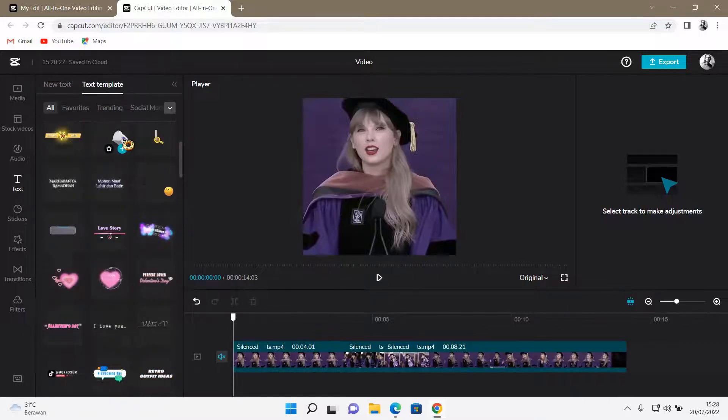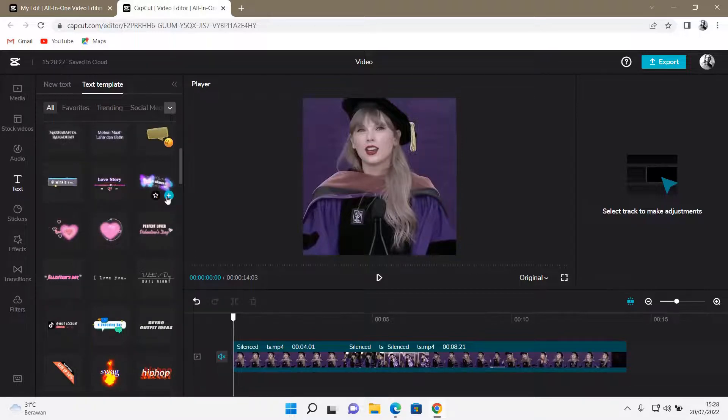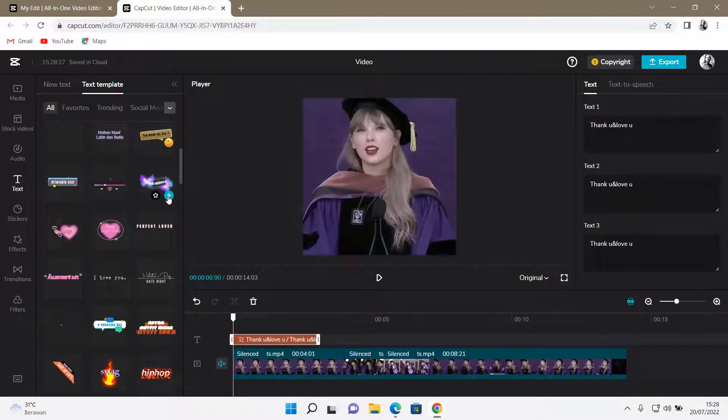And for instance, you want to use this one, just press the plus button and add it.